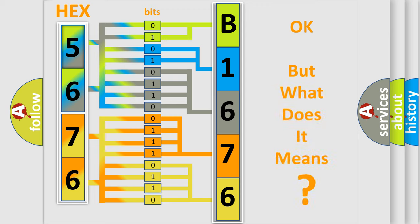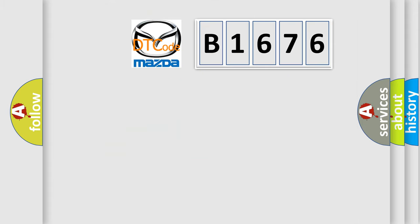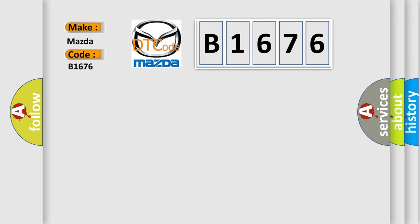The number itself does not make sense to us if we cannot assign information about what it actually expresses. So, what does the diagnostic trouble code B1676 interpret specifically?